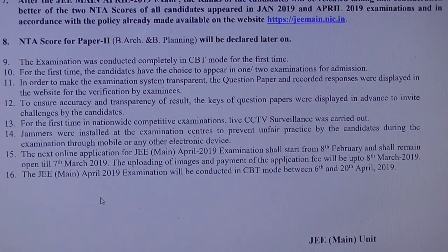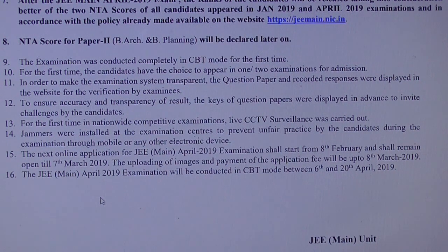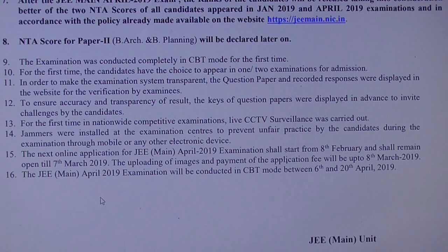April 2019 / May 2019 exam will be the rank decider. If you performed well in January 2019, you should still write the April exam. Candidates who have not performed well in January — don't waste your time discussing ranks, marks, and percentile. Just leave all those things and concentrate on your subjects, preparing well for the April 2019 exam.